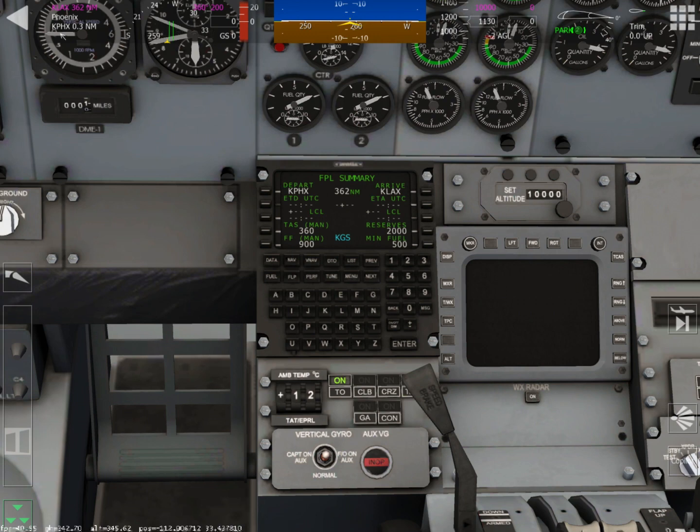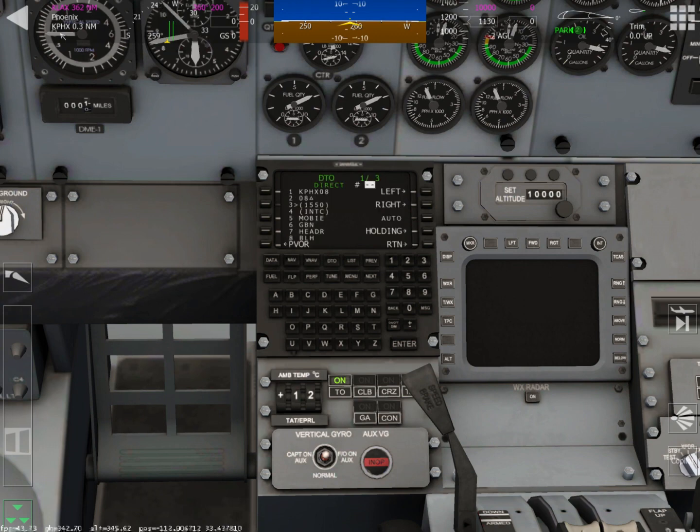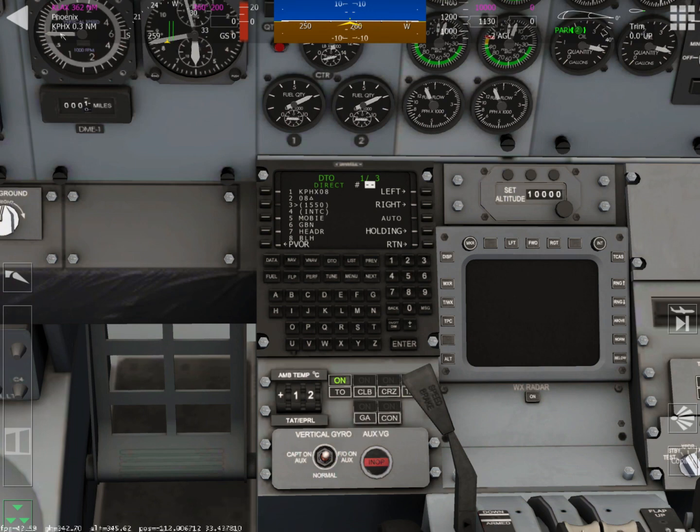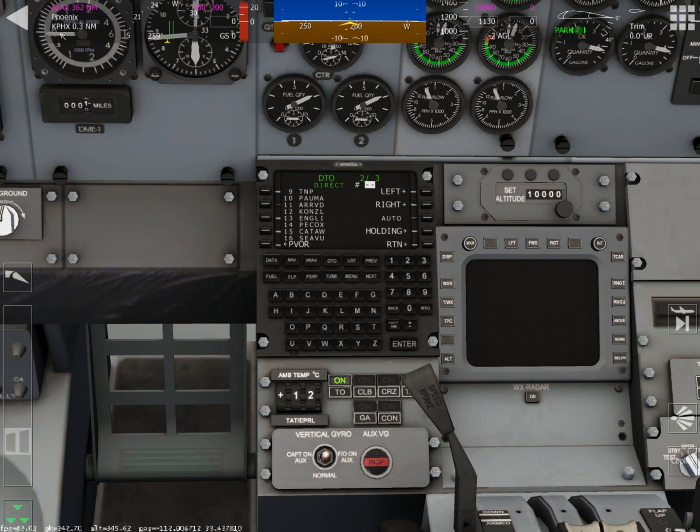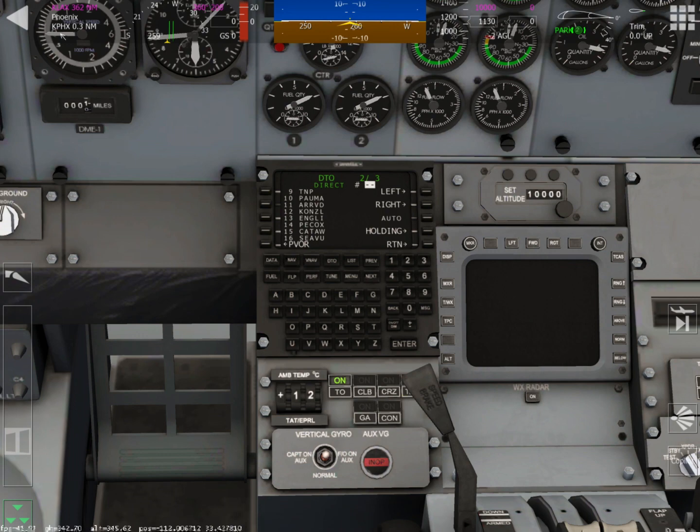While you are flying along your route, if you want to select a waypoint and fly directly to it, push the DTO button on the top line, push the waypoint you would like to fly to, and then hit enter. And that will direct your plane directly to the waypoint you just chose.